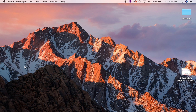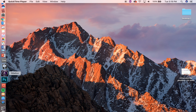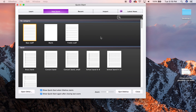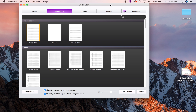Hi guys and welcome to my tutorial on how to make a lead sheet in Sibelius. To start off with, I'm going to assume that you know pretty much how to make a score in Sibelius, so I'm just going to breeze through this part.